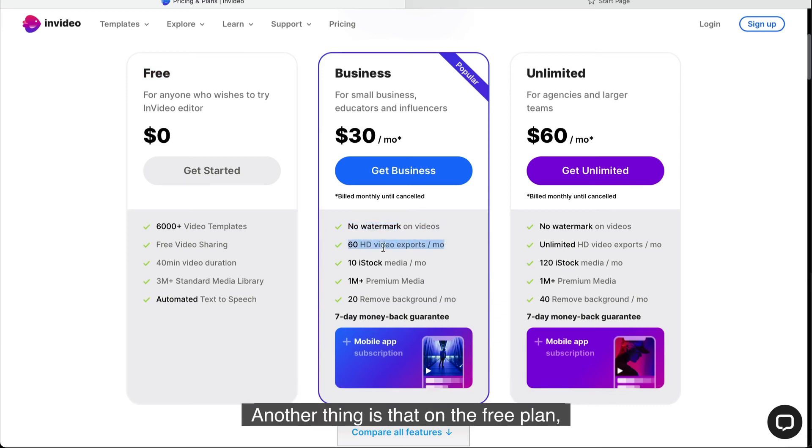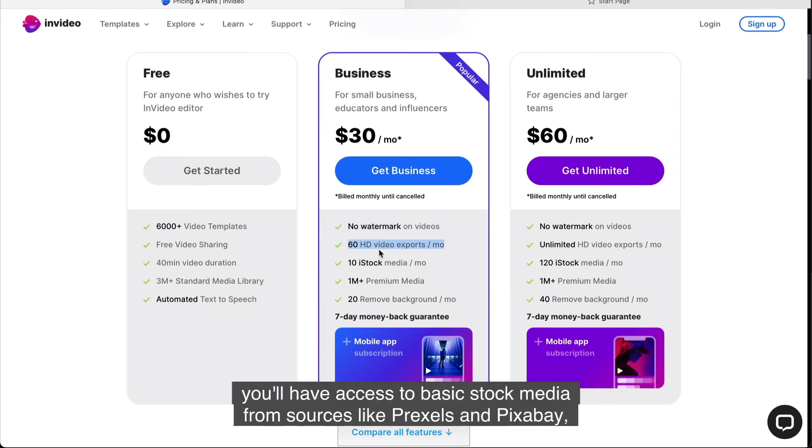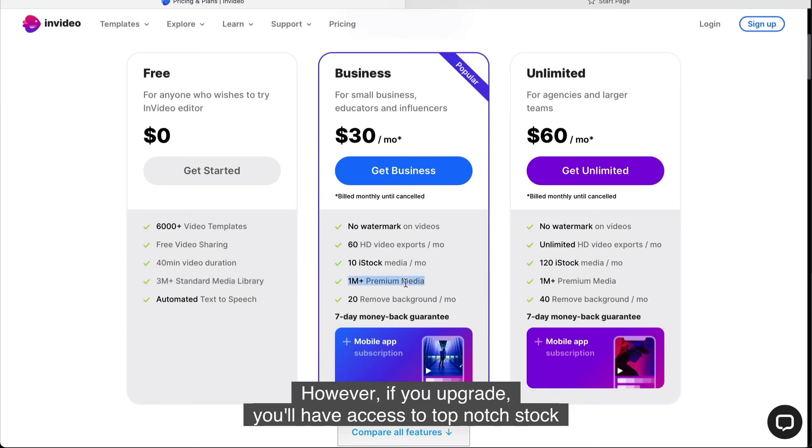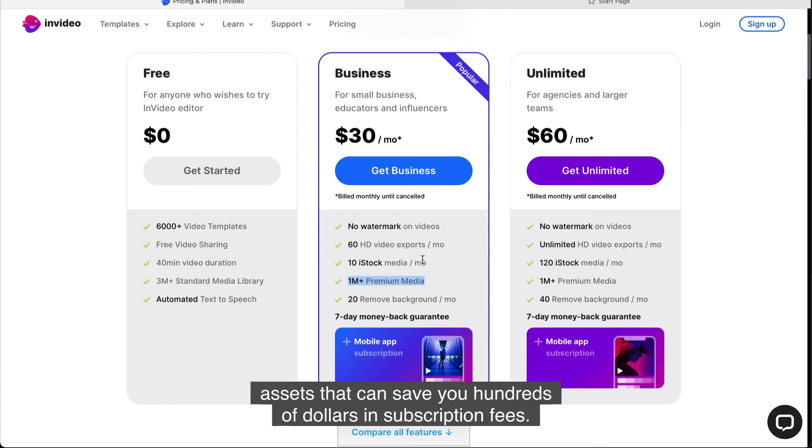Another thing is that on the free plan, you'll have access to basic stock media from sources like Pexels and Pixabay, but not premium stock media such as Shutterstock and iStock. However, if you upgrade, you'll have access to top-notch stock assets that can save you hundreds of dollars in subscription fees.